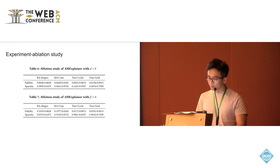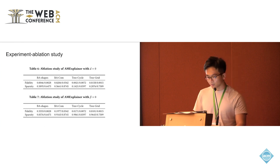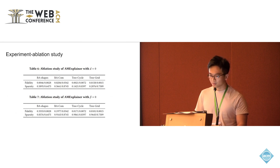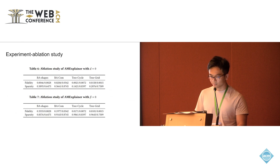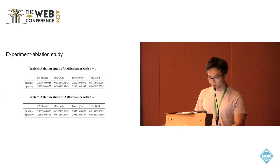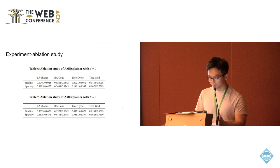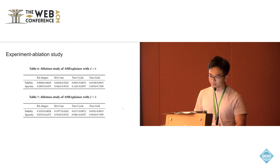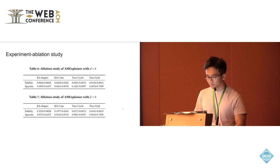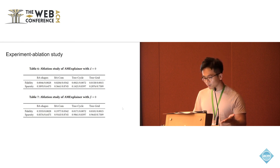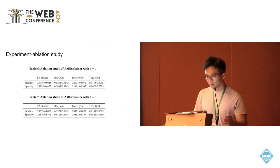We also did some ablation study. Table six is about if we set the value of D to zero, which is just the normal sigmoid function. We could see that the fidelity value doesn't change much, but the sparsity value, there is a big decrease, which means that M-explainer uses the modified sigmoid function to increase the sparsity of the explanation set.